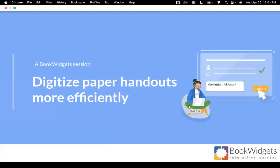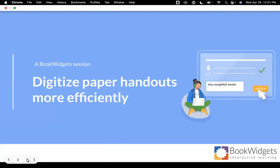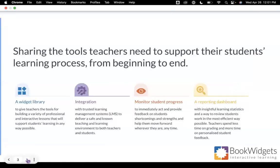Today's Wednesday webinar is about digitizing your paper handouts more efficiently, and I'm excited to share with you all that Book Widgets has to offer.